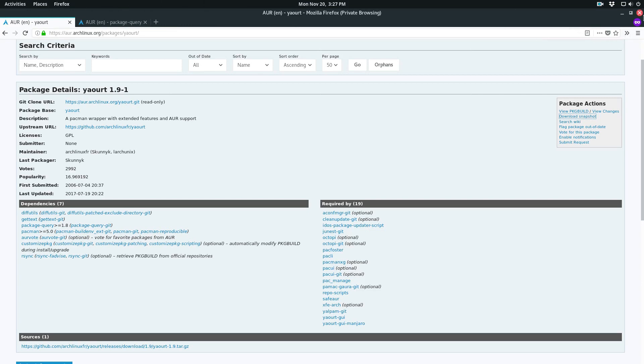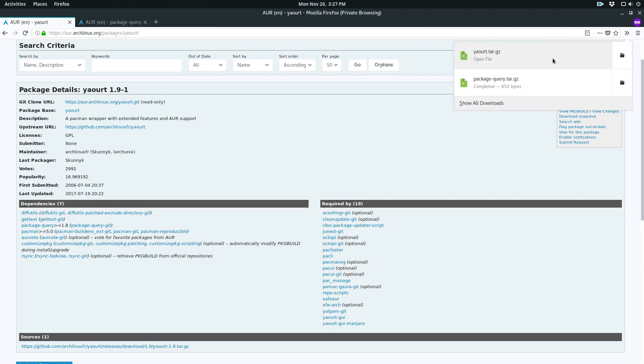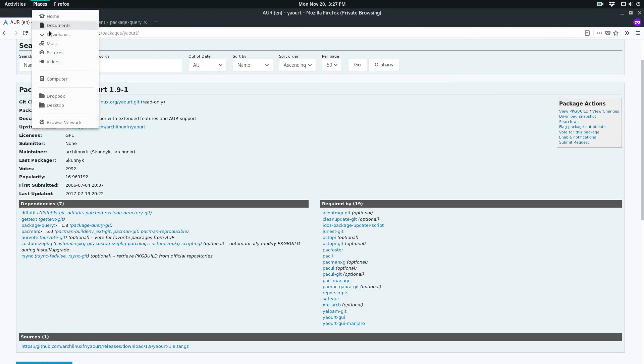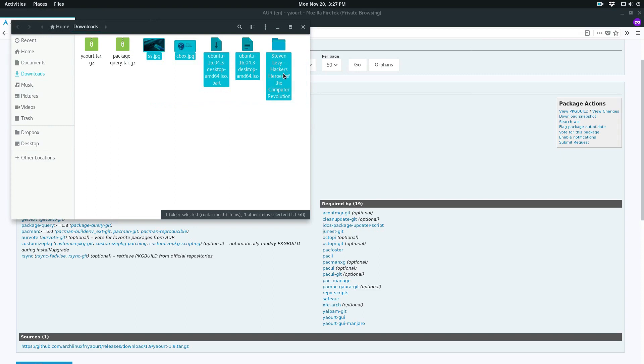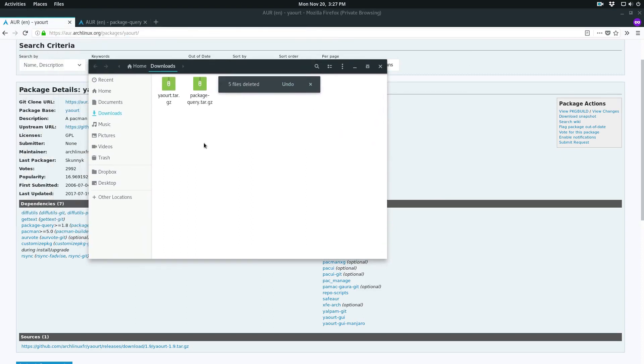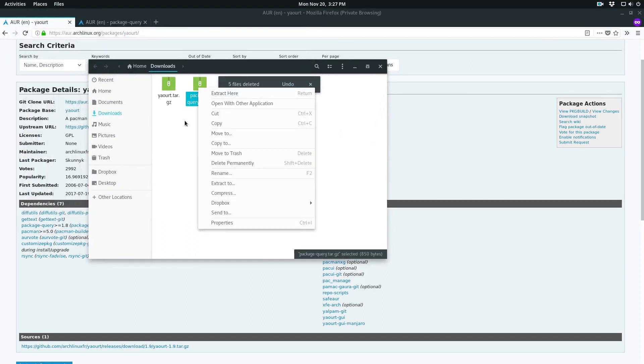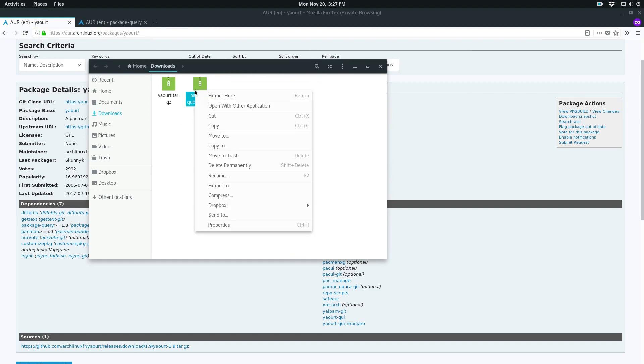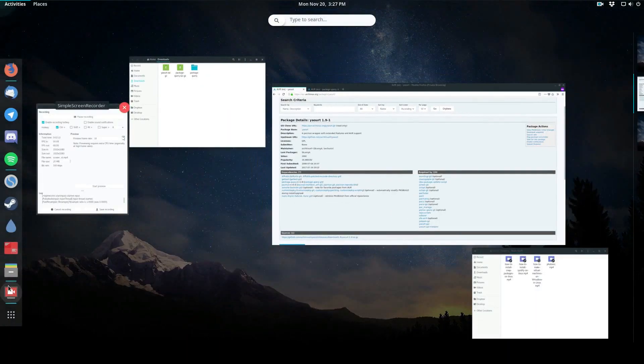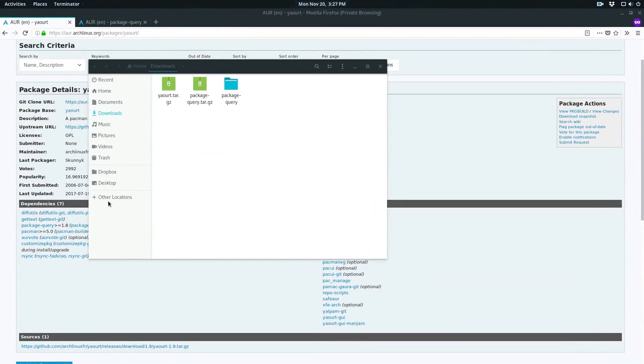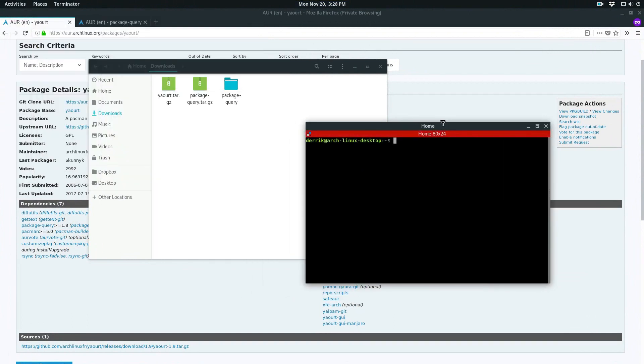Once they're done, we can go in the downloads folder and extract them. We'll need to start off with package query first because that one is important, because without it yort won't compile. Click extract here, then grab a terminal and go into the directory.